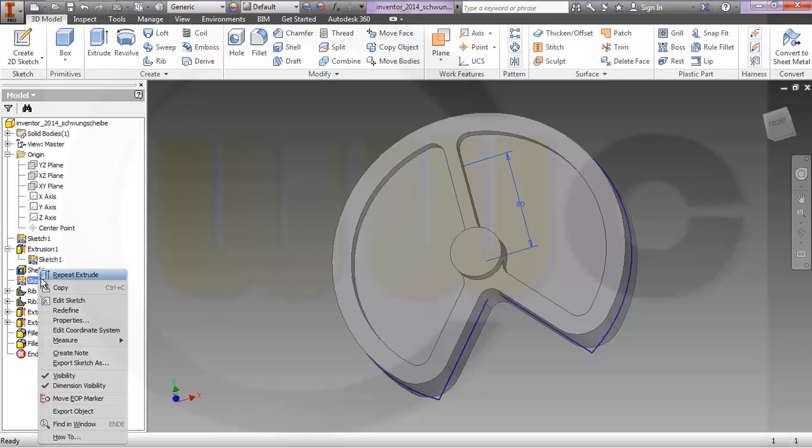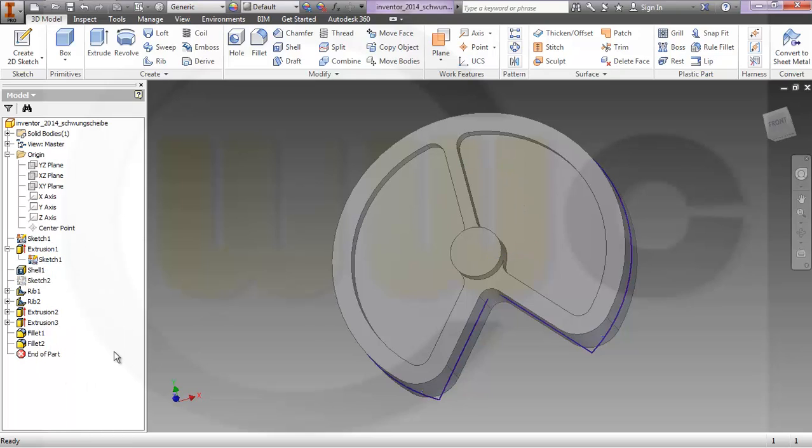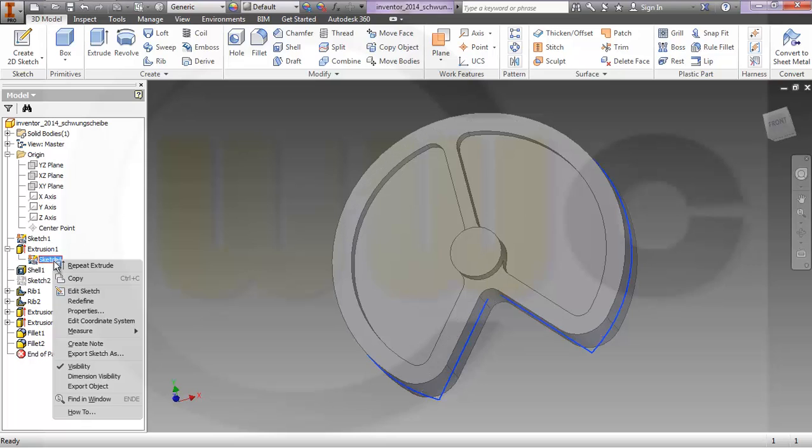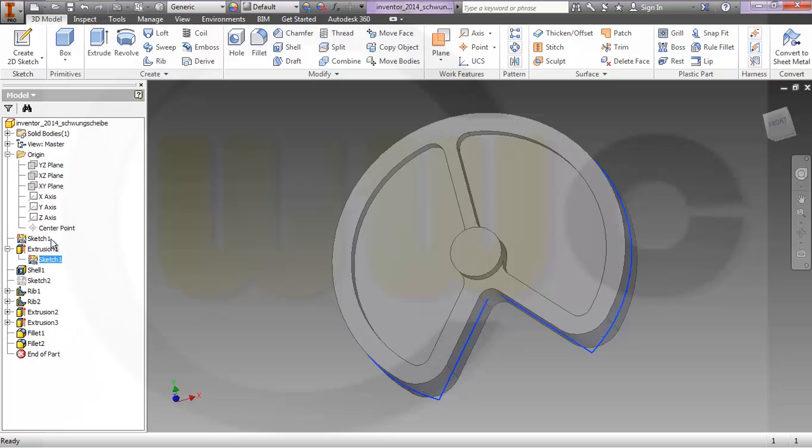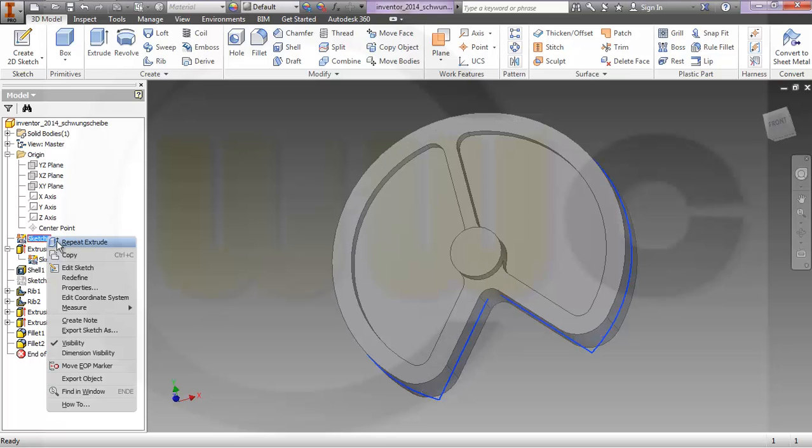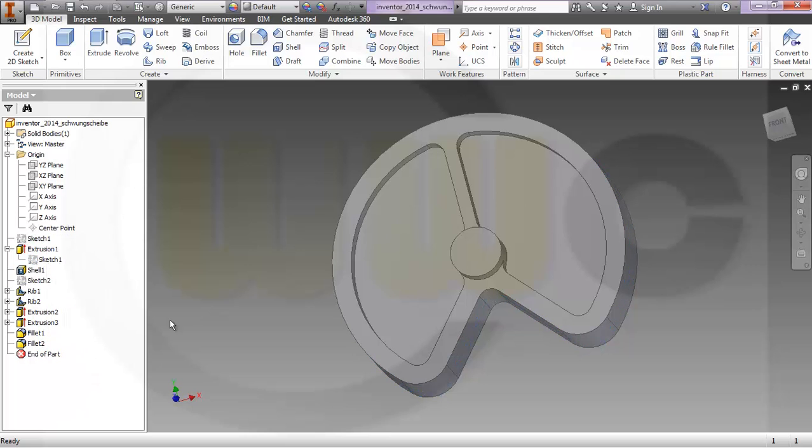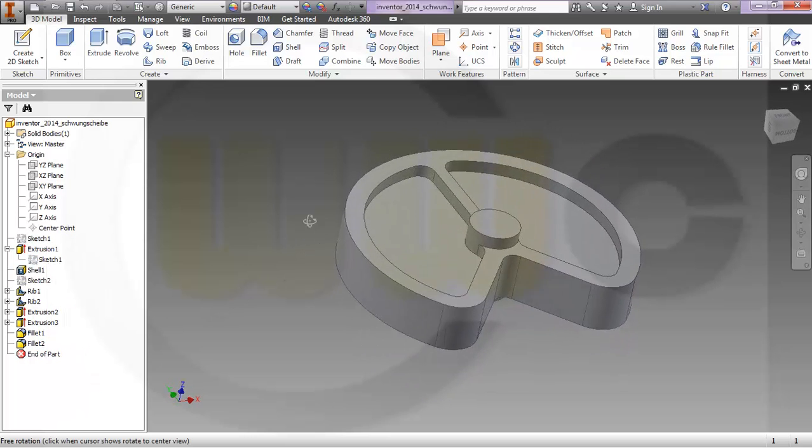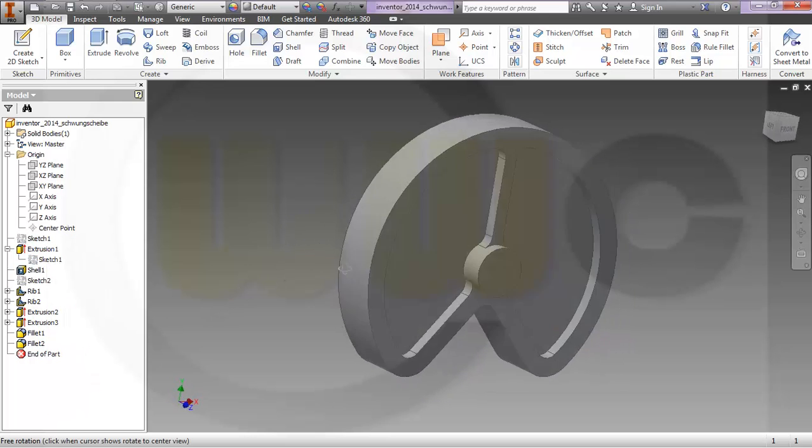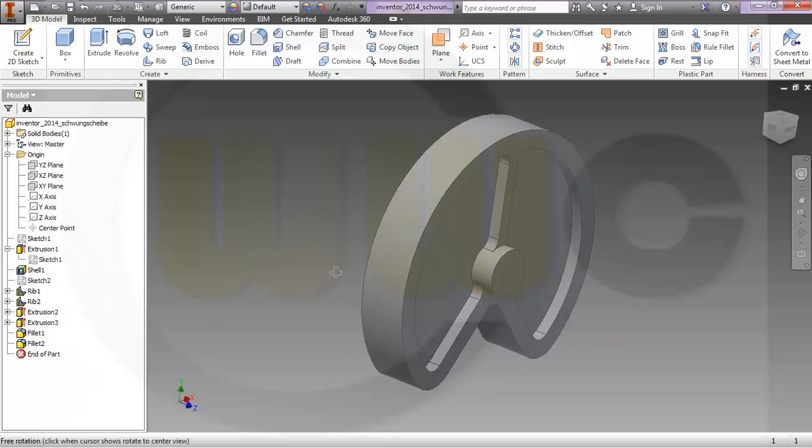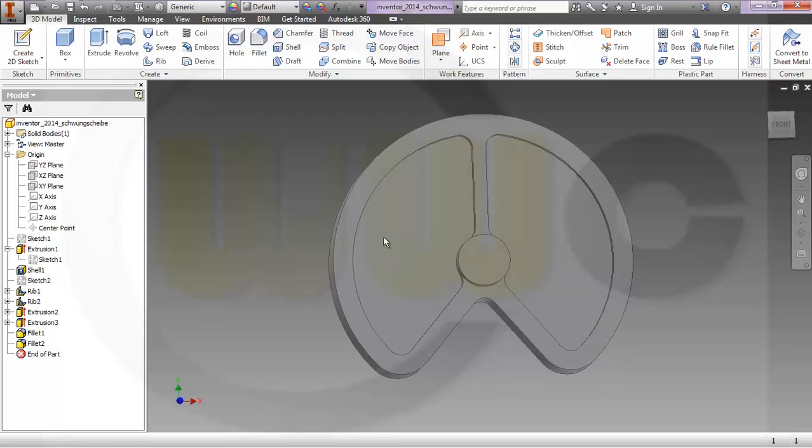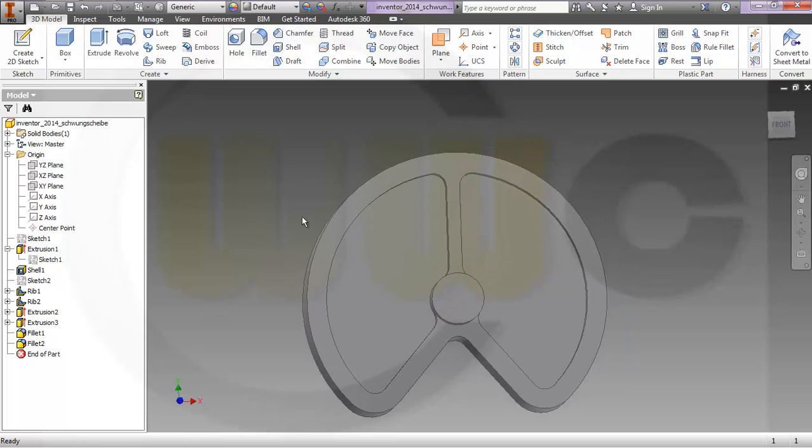Then I will hide this sketch. Press right mouse button, go to visibility, and I will hide this one as well. Okay, that looks nice.